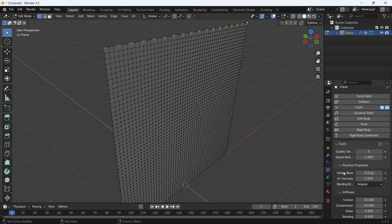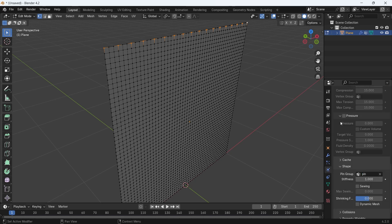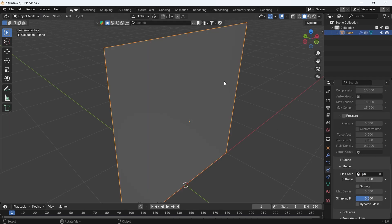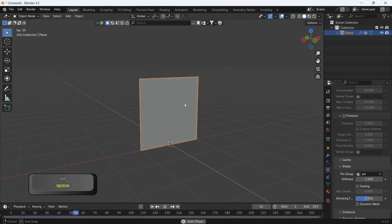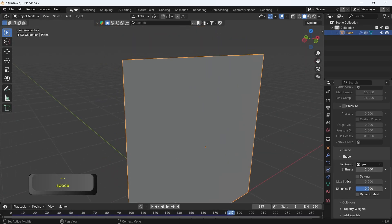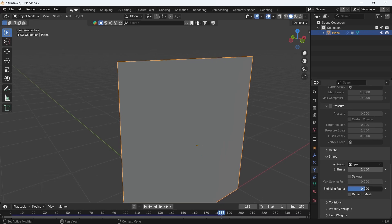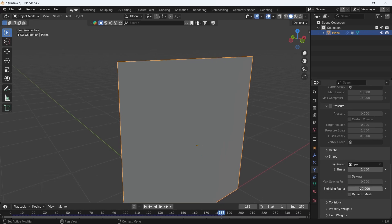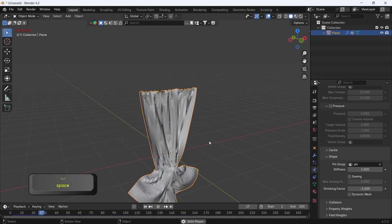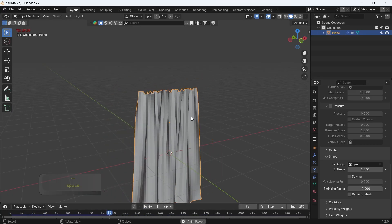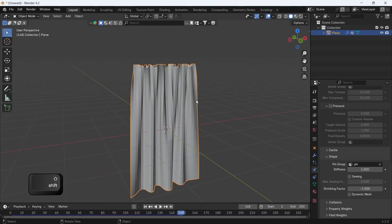We can add those points to a vertex group from here, so hit the plus icon, then assign the points to the new group. After that, go back to the Cloth's Shape tab and fill the pin group there. Now if we play the animation, the cloth won't fall. The shrink factor is the key here for curtains — you can drop it at minus 1, then play the animation again, and you will have an easy and simple curtain shape. Right-click to shade smooth the curtains.